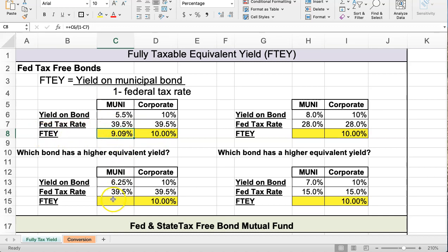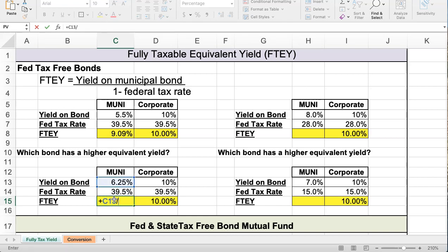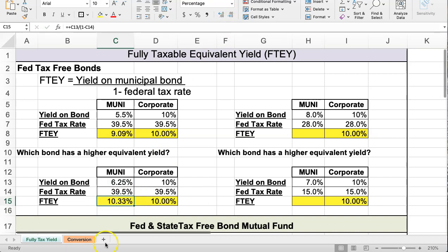Let's look at example two down here. This muni is going to pay a 6.25 percent yield with a corporate tax equivalent of 10 percent. We're going to see what the taxable yield is — whether it's better or worse to invest in the muni. I take the muni yield and divide by 1 minus the tax rate, and I get 10 percent. So in this case the muni's equivalent yield is higher than the corporate, so you would want to buy the muni.